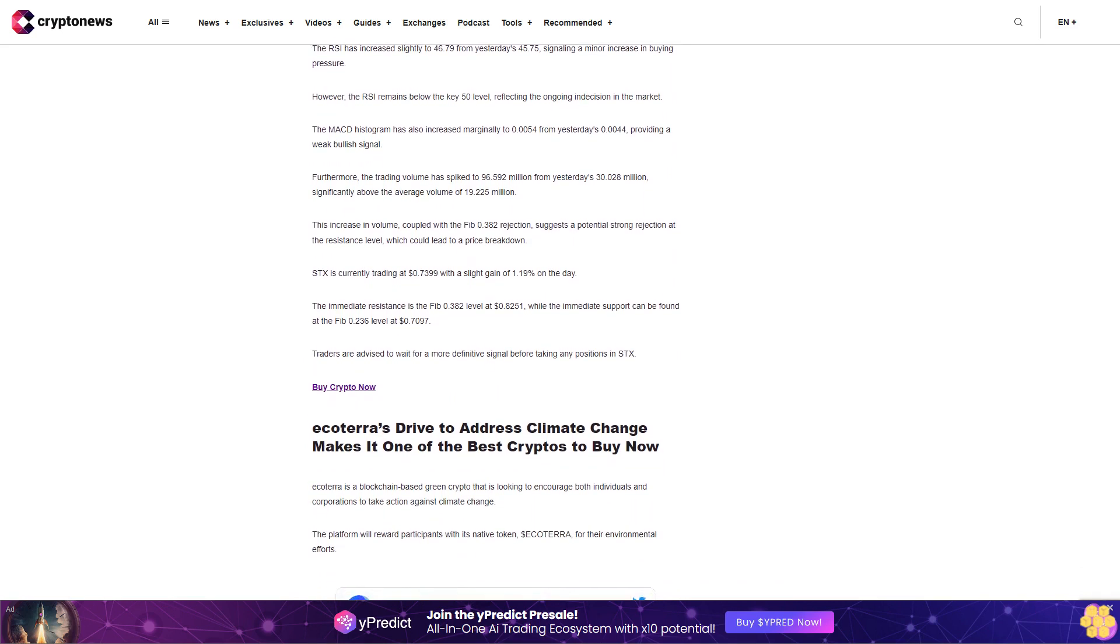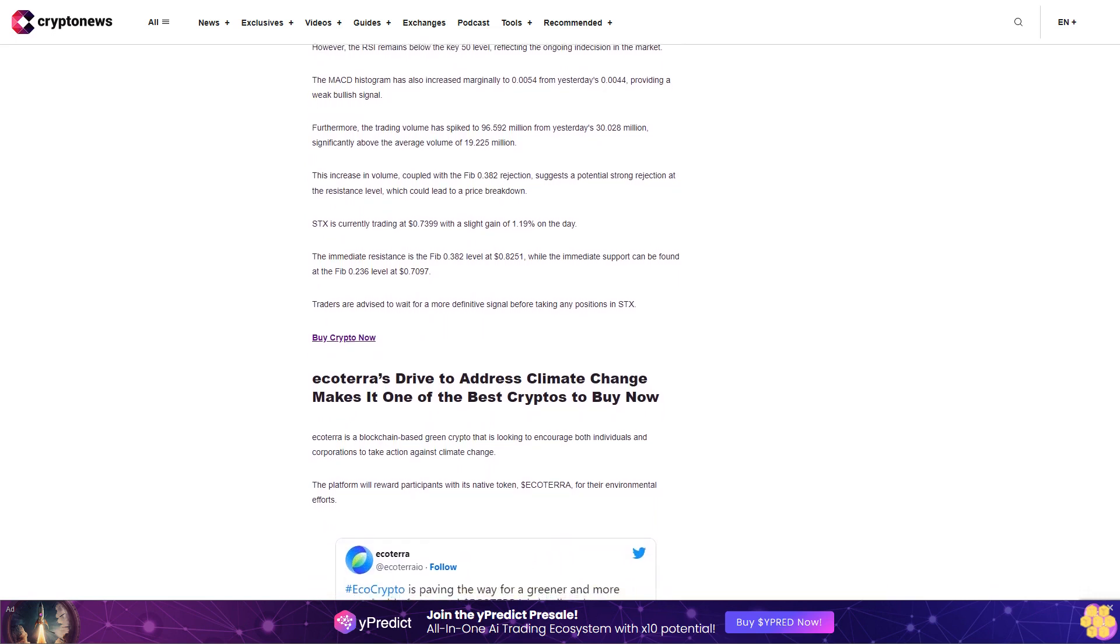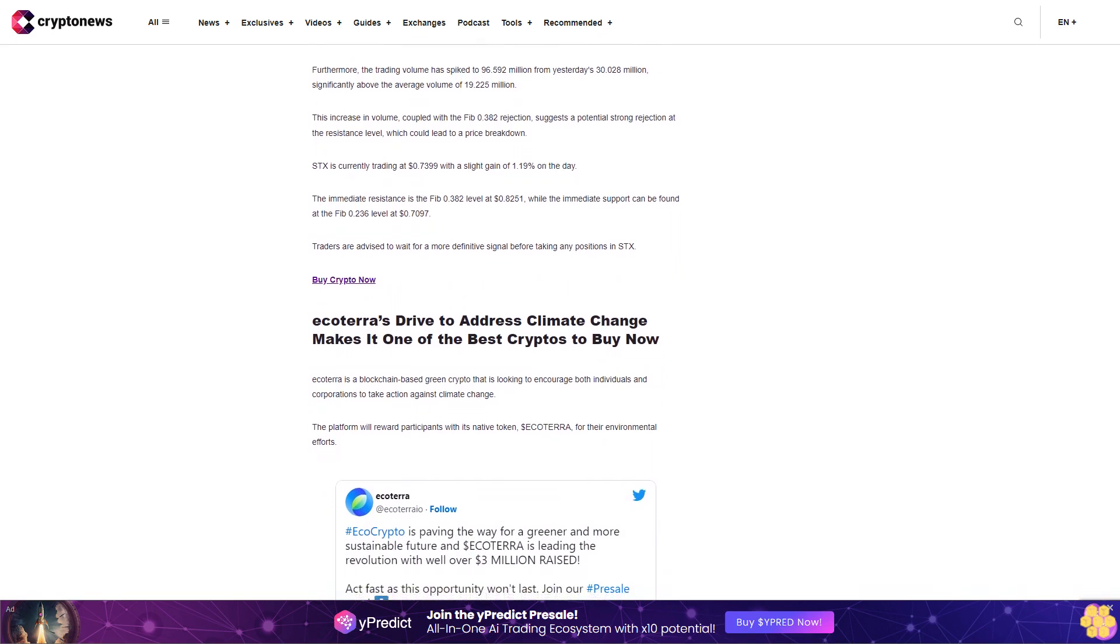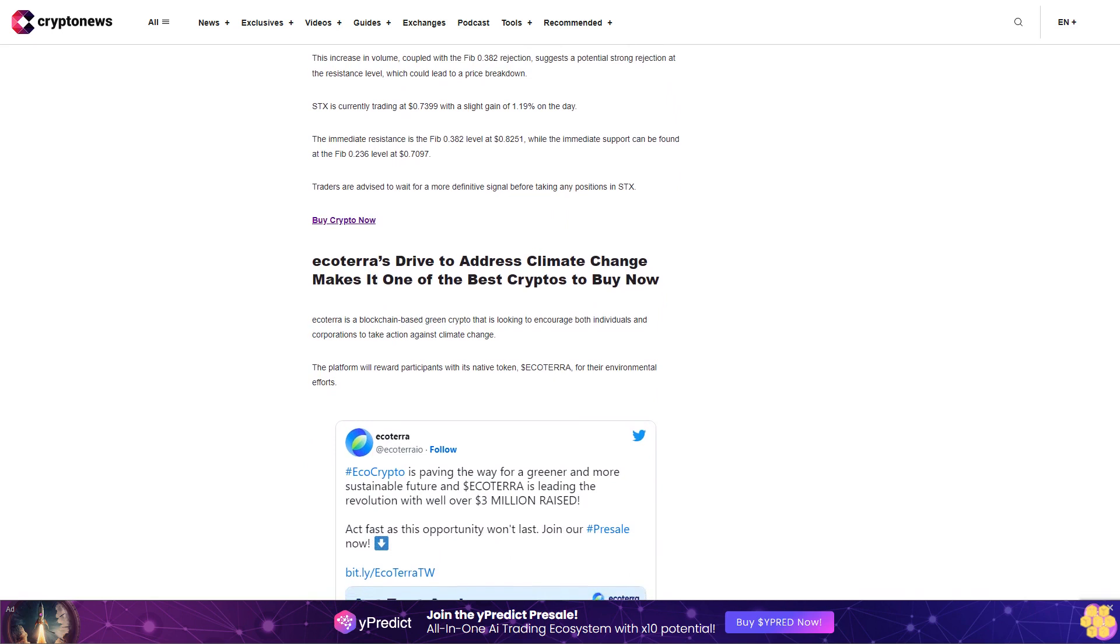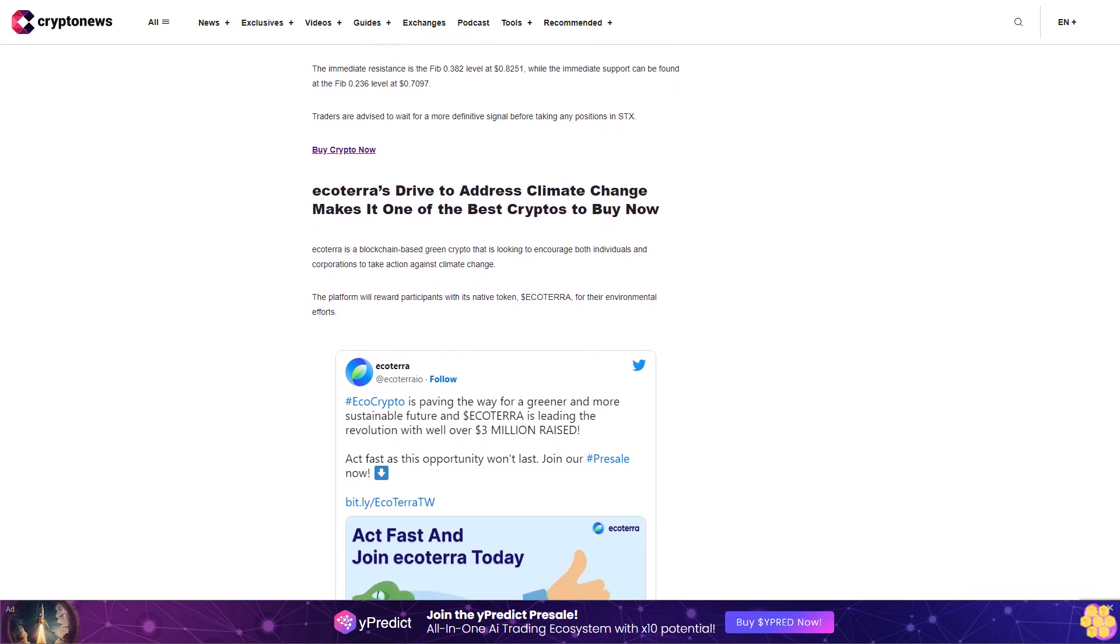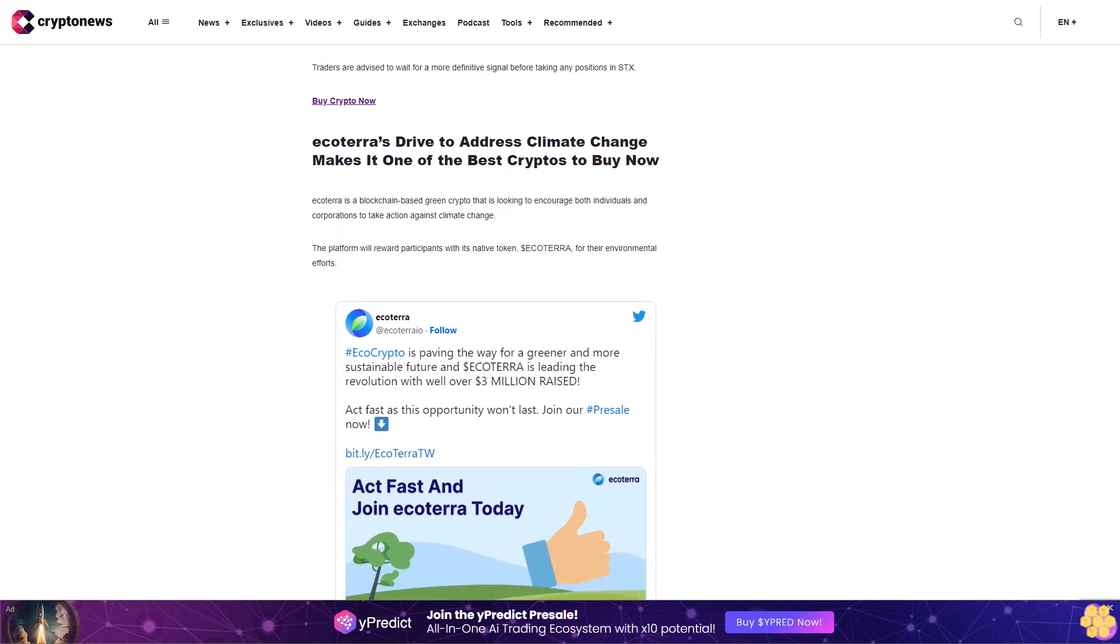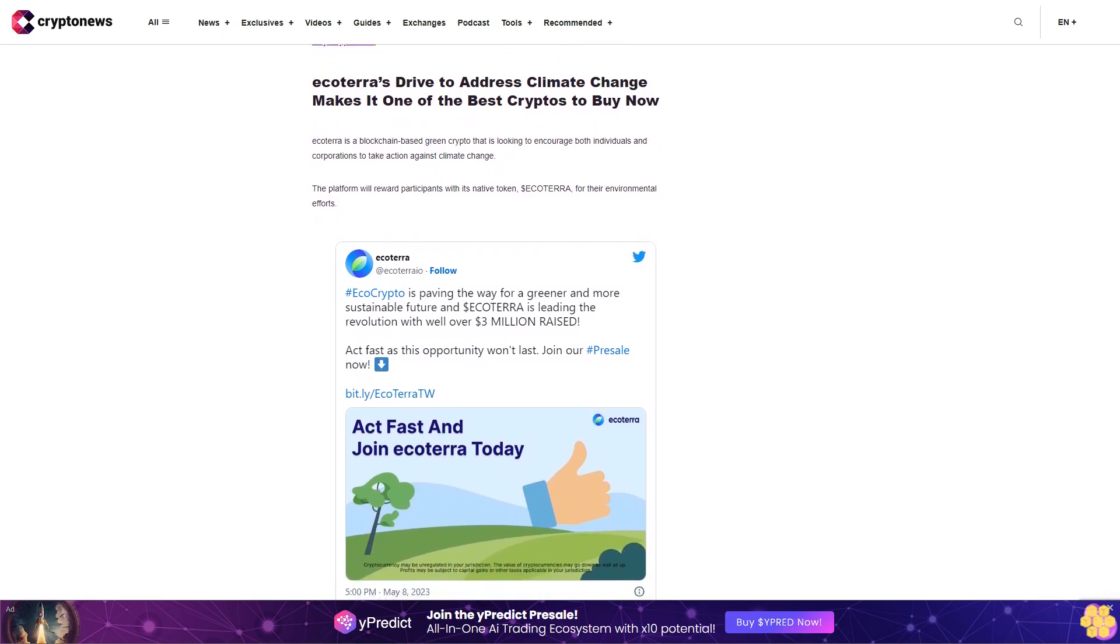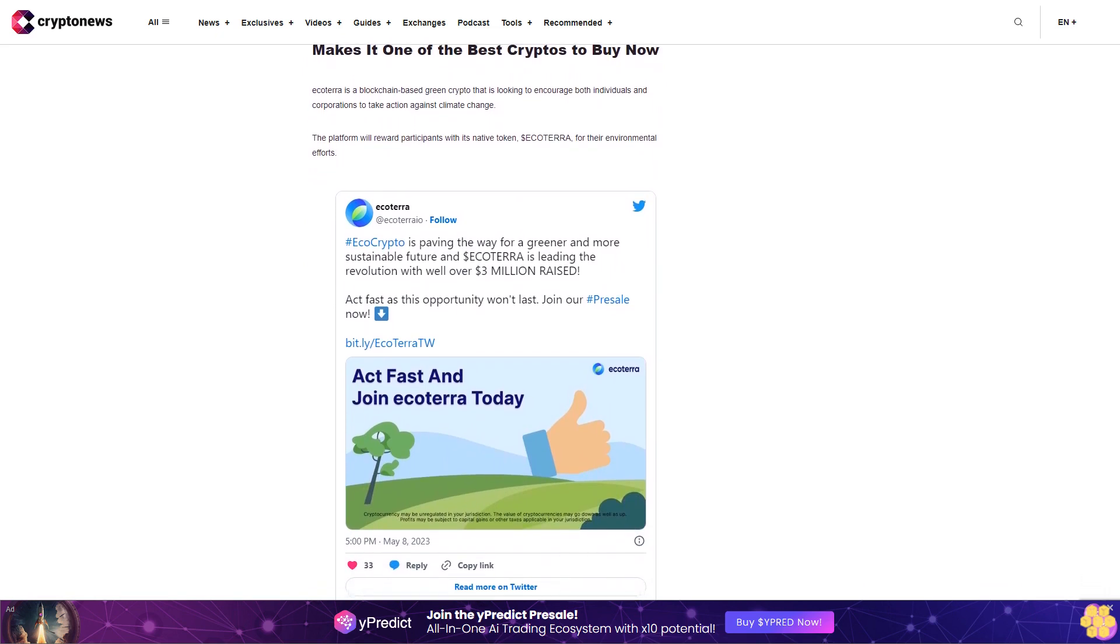Ecodora's drive to address climate change makes it one of the best cryptos to buy now. Ecodora is a blockchain-based green crypto that is looking to encourage both individuals and corporations to take action against climate change. The platform will reward participants with its native token, dollar Ecodora, for their environmental efforts. As the world continues to wrestle with the impacts of global warming, solutions like Ecodora are becoming increasingly important. Ecodora's ecosystem will include an industrial marketplace and a supportive hub designed to aid people in their fight against climate change. The platform's potential to address environmental concerns while simultaneously driving demand for its token is attracting attention.